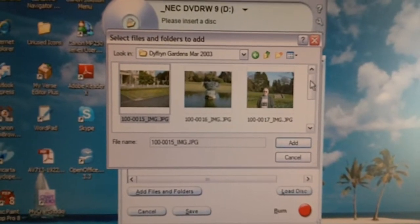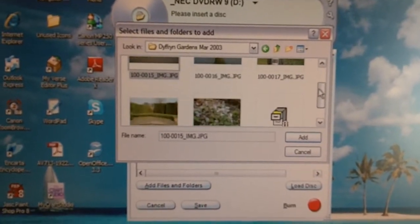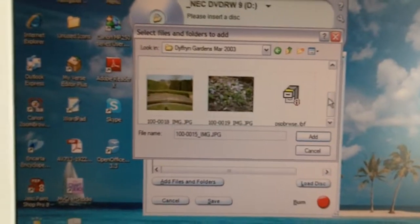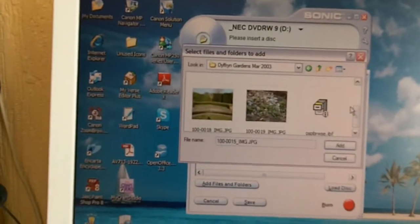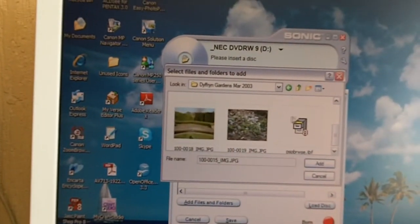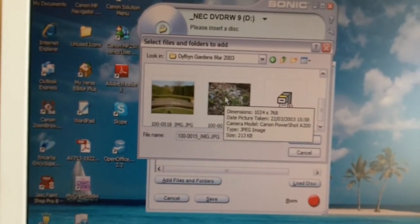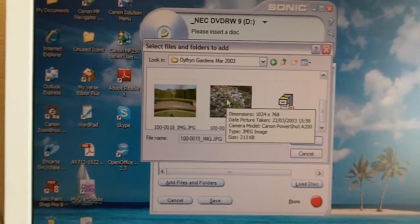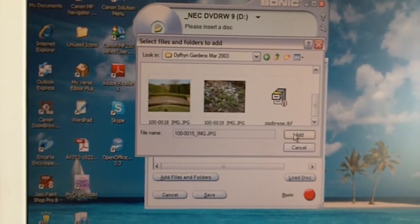Then drag down the slider and hold down the Shift button on the keyboard and click on the last picture that you want to record, then click Add.